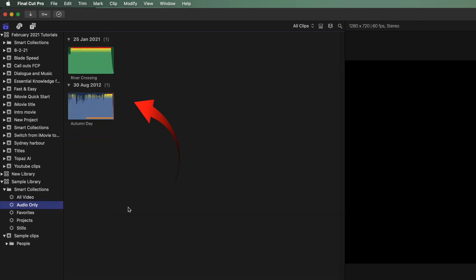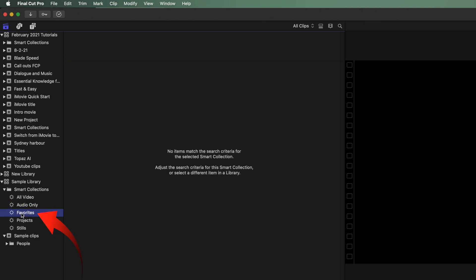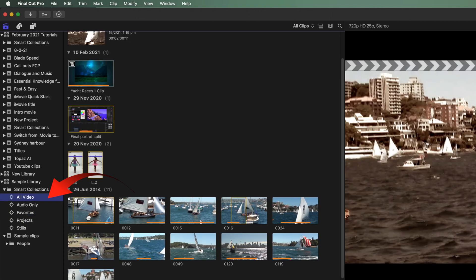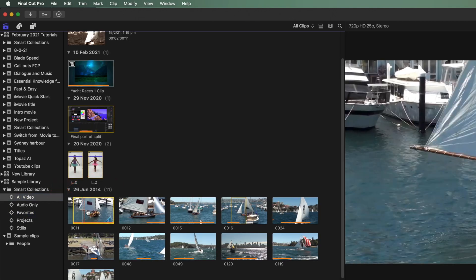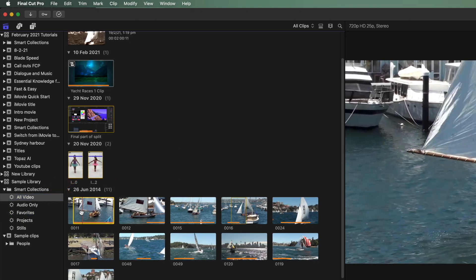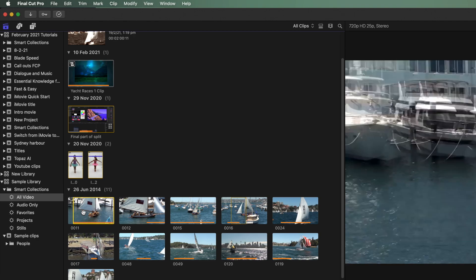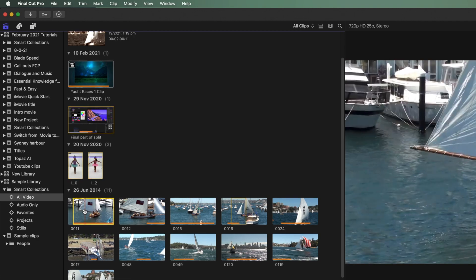Click on audio only. This only has your audio files, no video. Click on favorites. At this stage it's empty because no favorites have been created yet. You can select just part of a clip that's good for the edit and ignore any unusable parts of that clip.